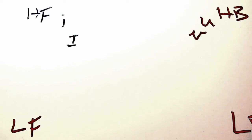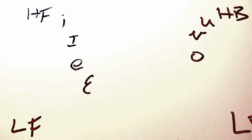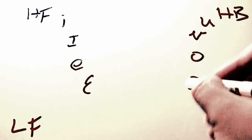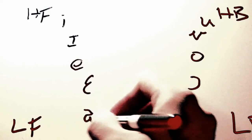There is also A, the mid front tense vowel, E, the mid front lax vowel, O, the mid back tense vowel, the mid back lax vowel, A, the low front vowel, and A, the low back vowel.